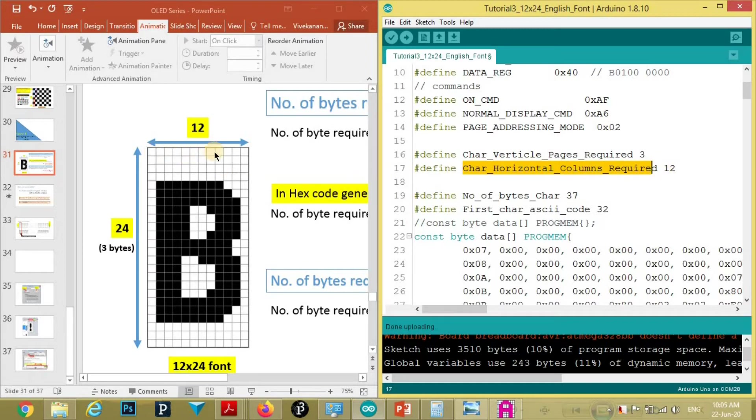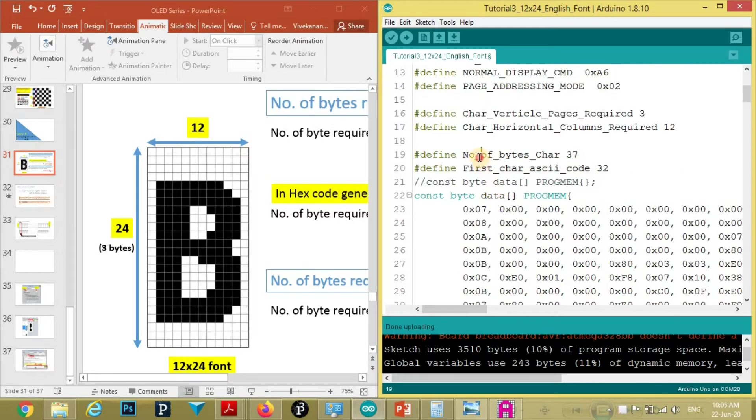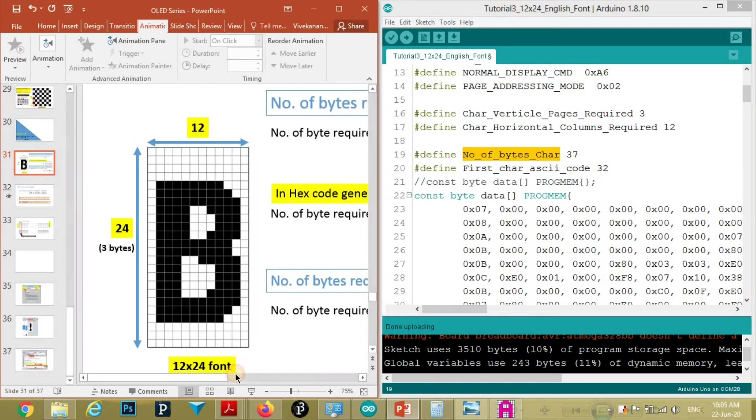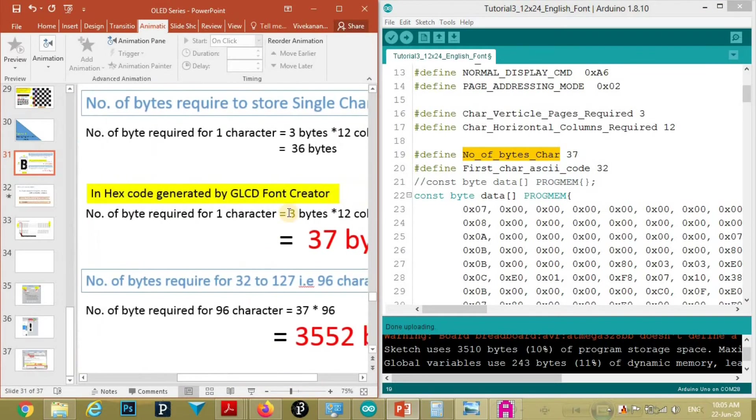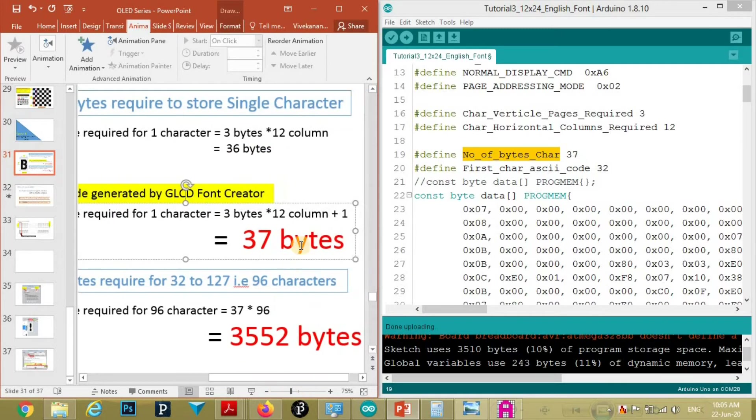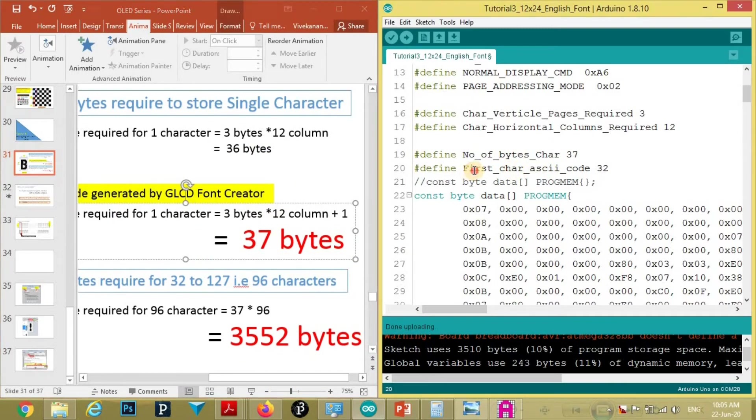And character horizontal columns required are 12. Here we can see number of columns are 12. So here we define 12. And here, number of bytes per character is 37. As we saw here, as we calculated here.